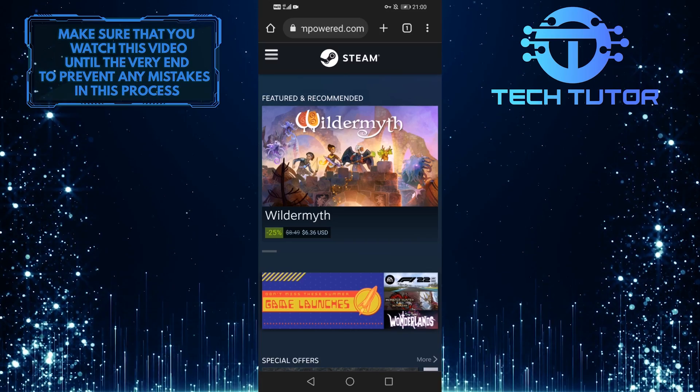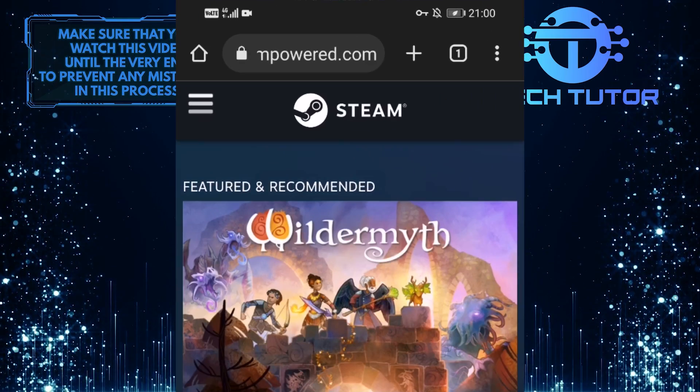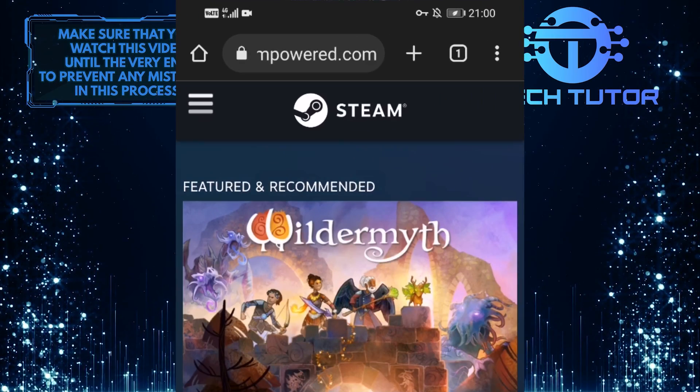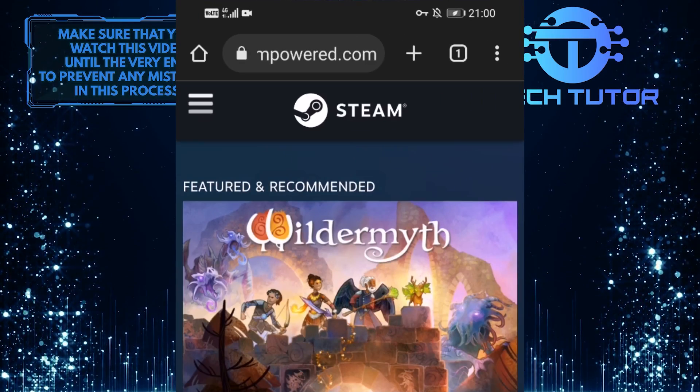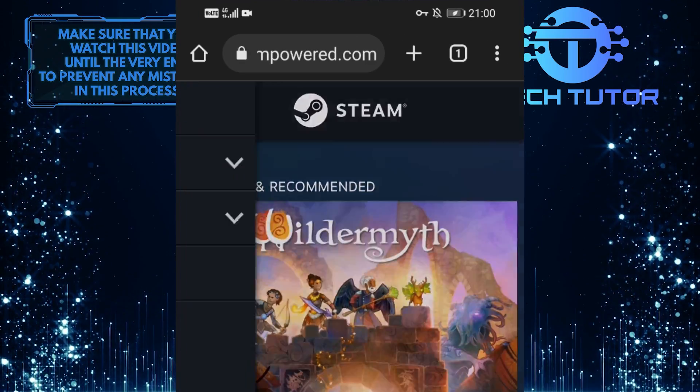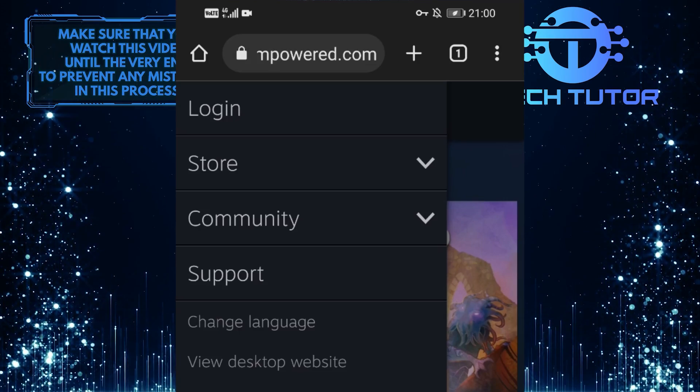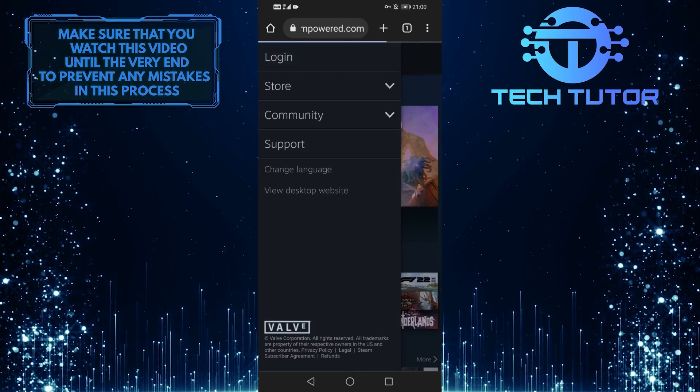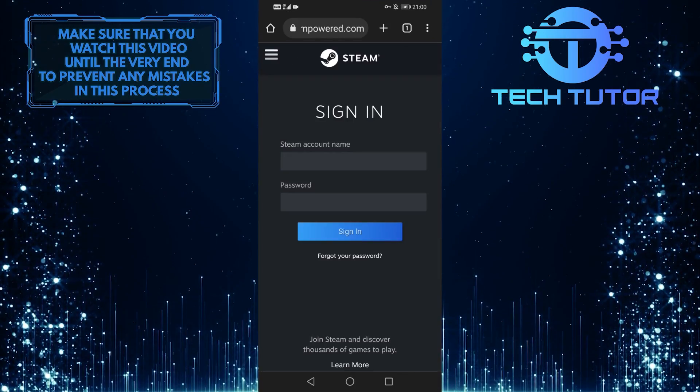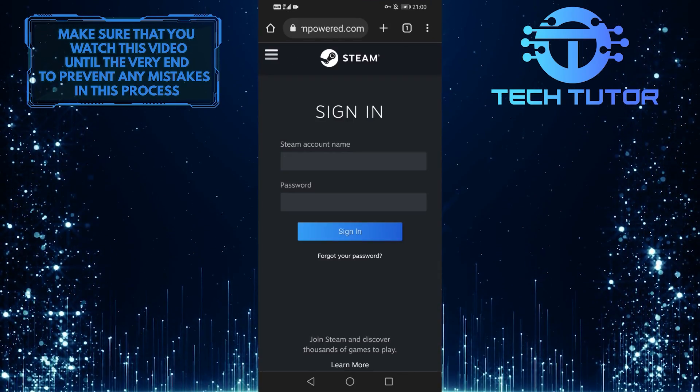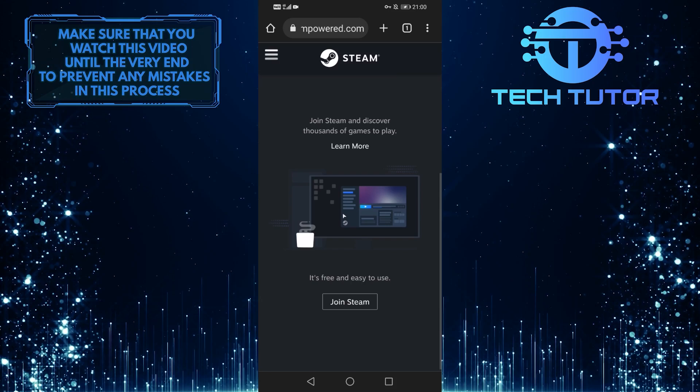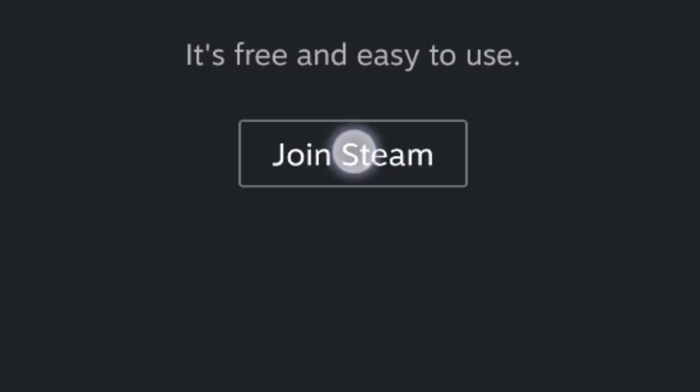When you're on the Steam website, tap on the three lines at the top left of the screen, then tap on login. Next, scroll down to the bottom and tap on join Steam.